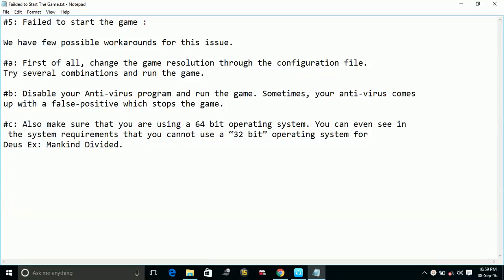Hello everyone, today I am going to show you how to fix the 'failed to start the game' error on NBA 2K17. We have a few possible workarounds for this issue.